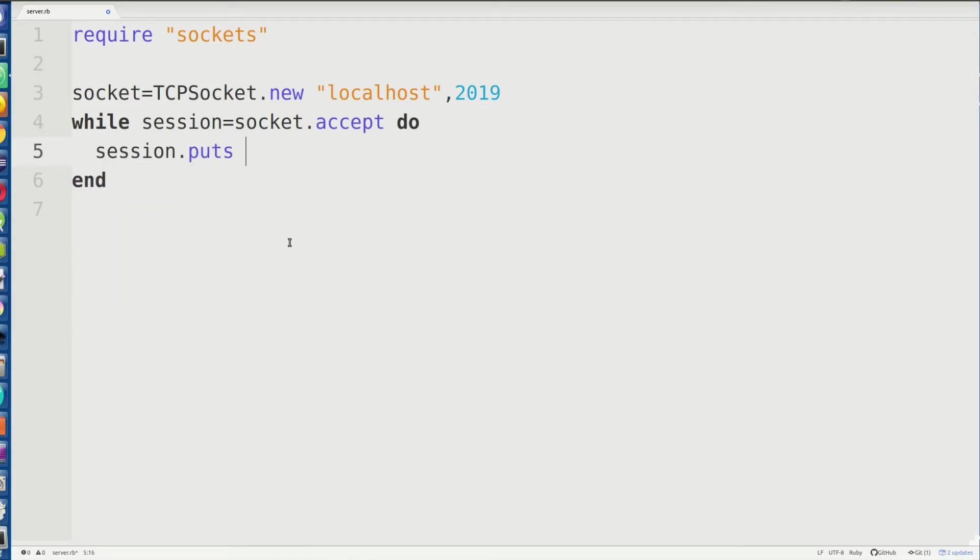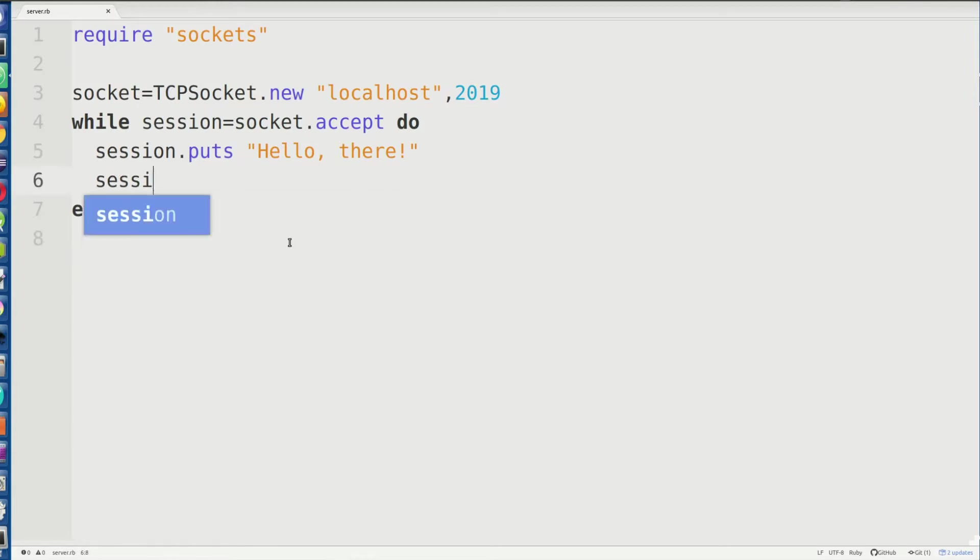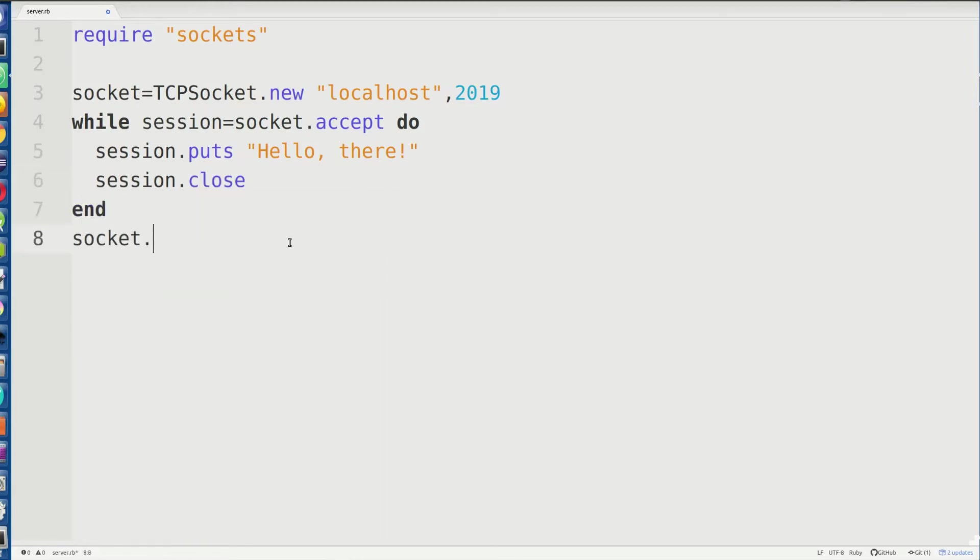So we are going to accept any incoming traffic to our web server, and we're going to put hello there, if I could spell it right. There we go. And then we're going to close them. And then we're going to put socket.close, but we're never actually going to call it because I'm just going to control C the program before it even gets to line 8 anyway.